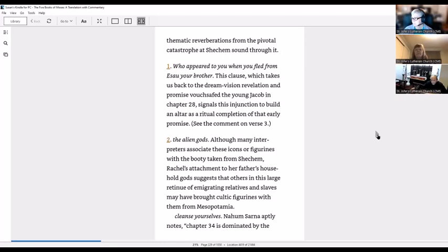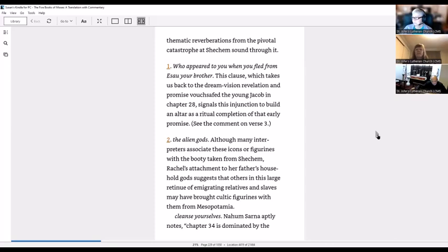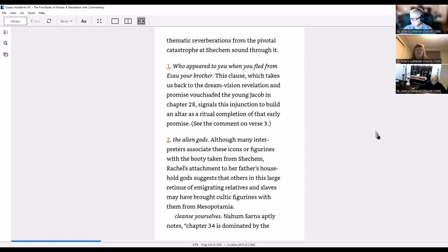Who appeared to you when you fled from Esau your brother. Footnote: this clause, which takes us back to the dream vision revelation and promise about the young Jacob in chapter 28, signals this injunction to build an altar as a ritual completion of that early promise.